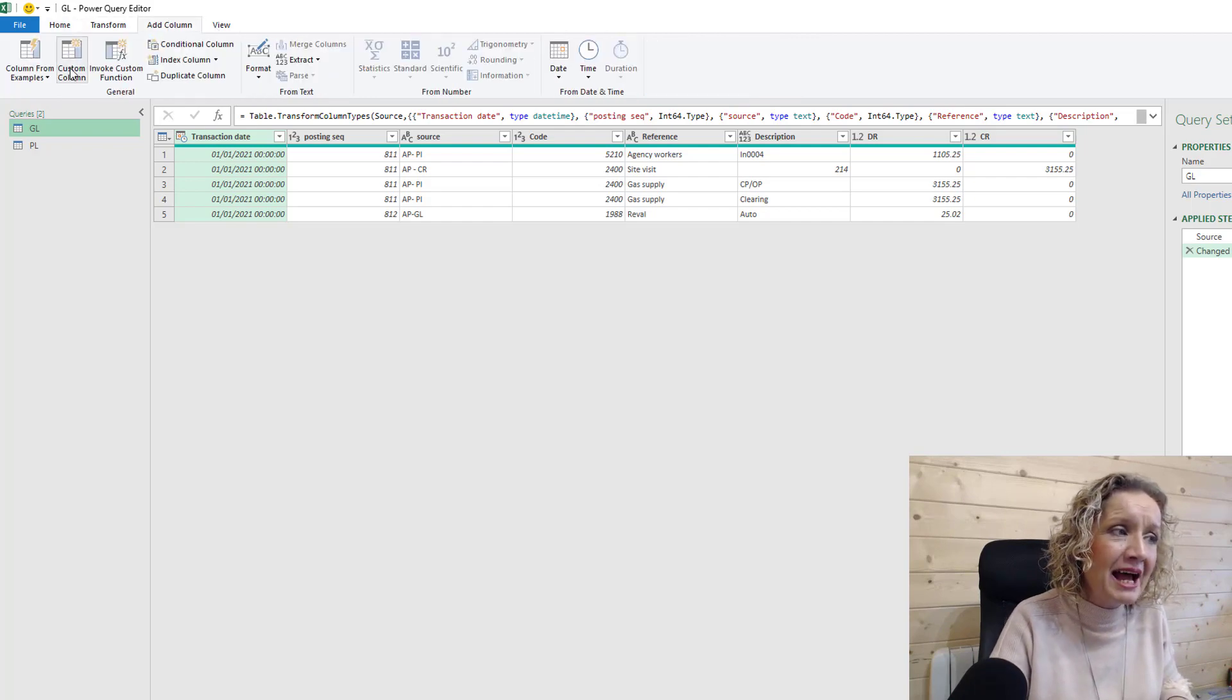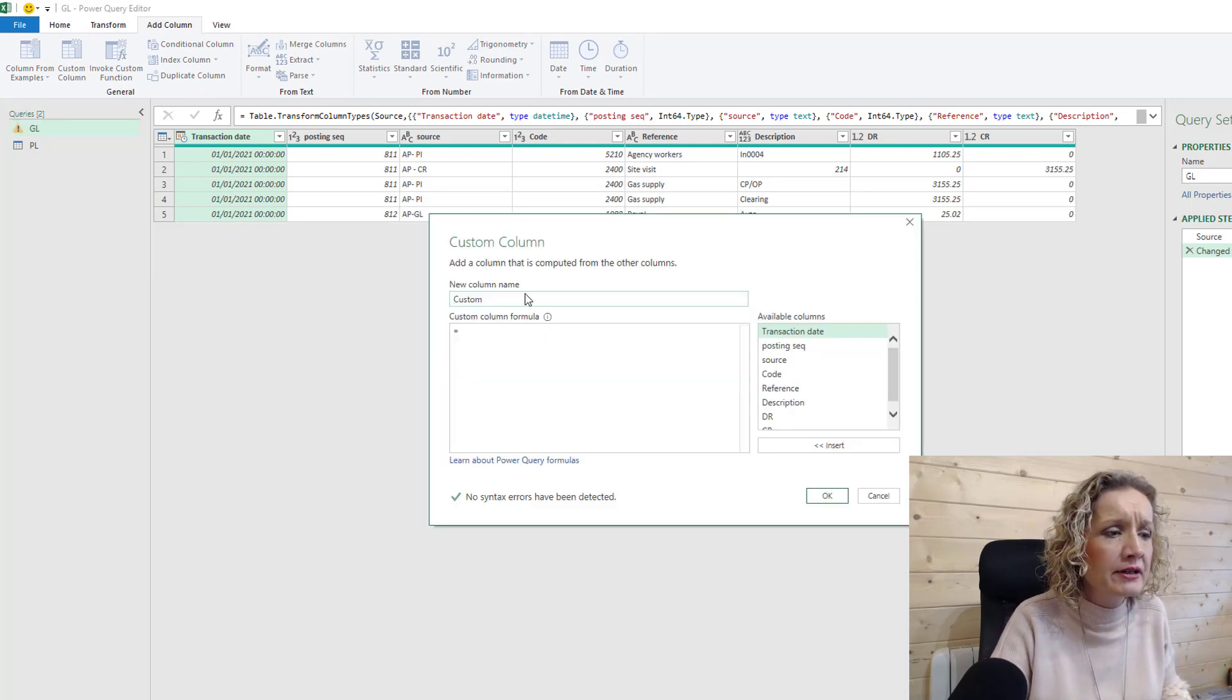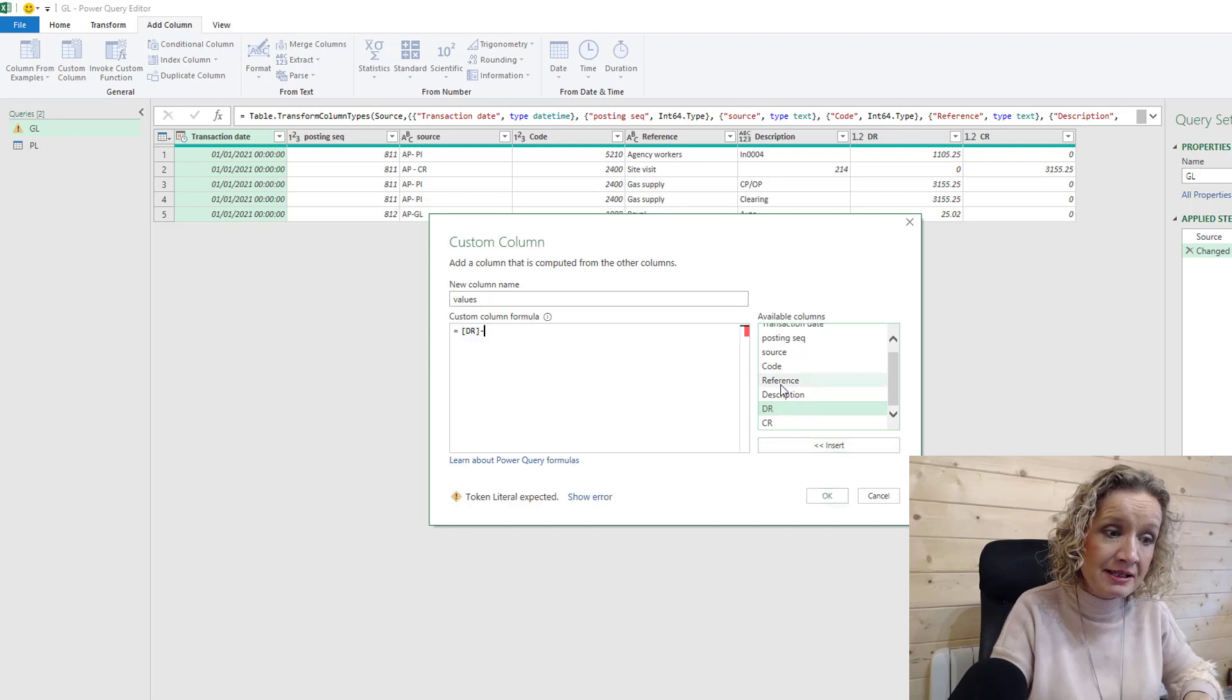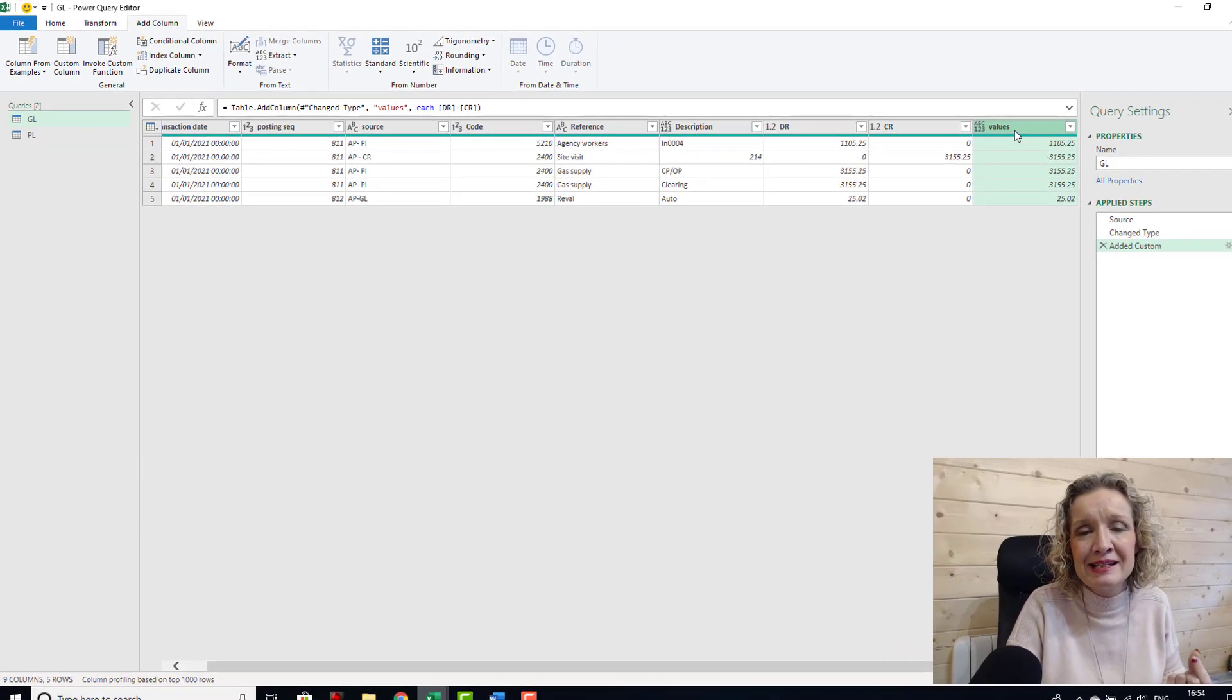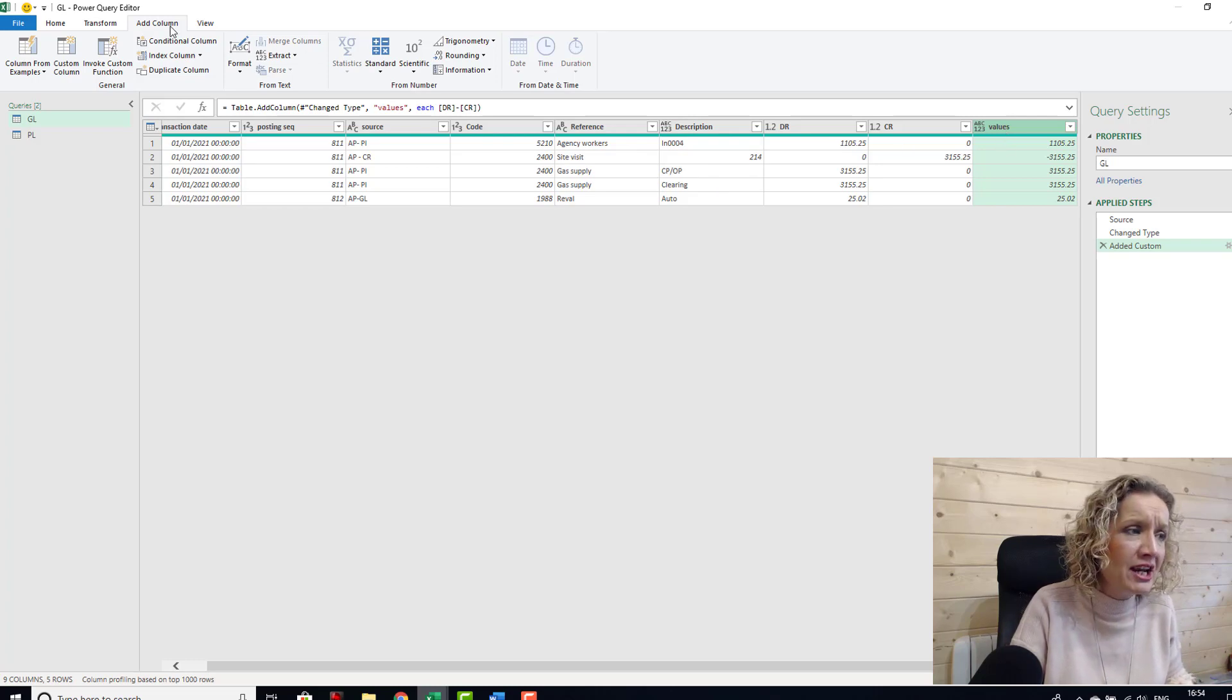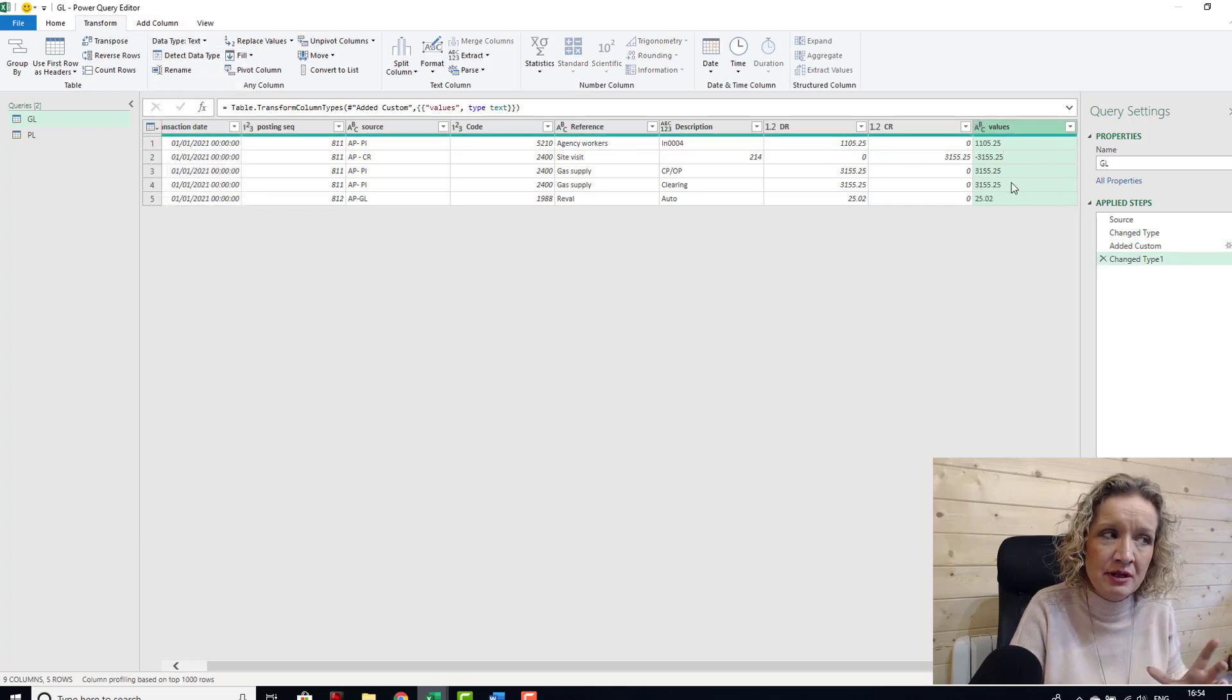So let's add a column and we will say custom column. Now we're in our GL query at the moment, and the custom column that we are going to set up here we're going to call values, and it is basically going to be our debit minus our credit and we can say okay, and that is our values. Now the values is in number or text type and this is important. Now we have another one here in number and text type which I'm going to leave for the moment, but this one here I am going to change this to text. So I'm going to change the data type to text even though it's numbers.